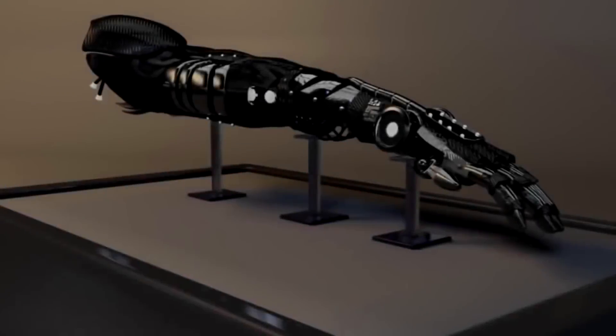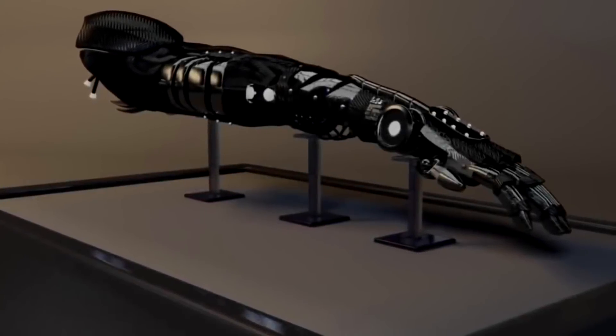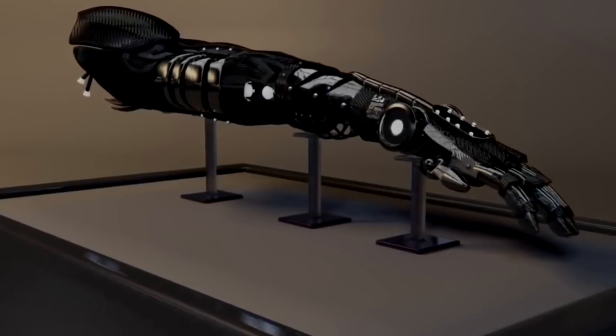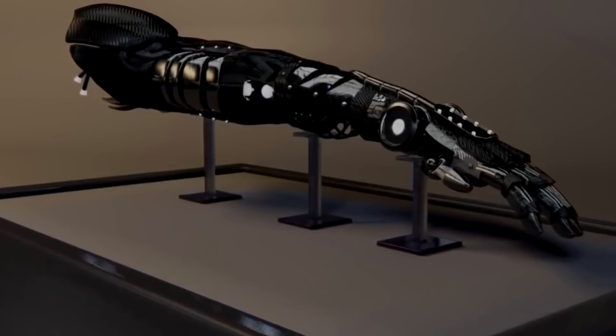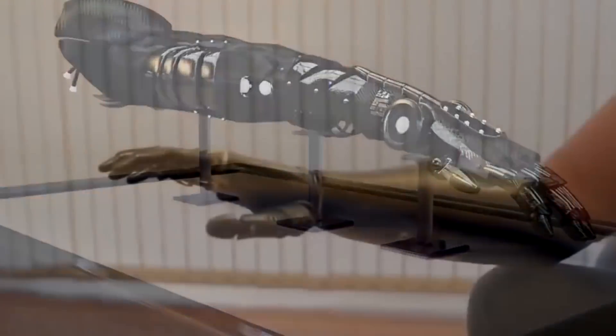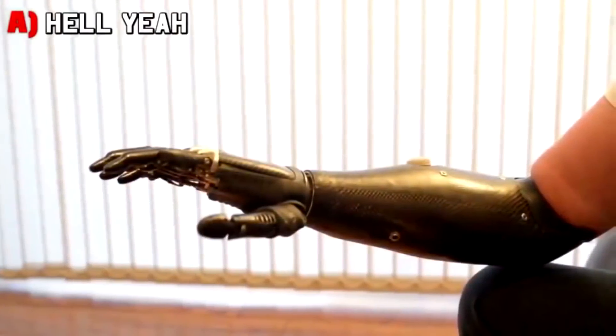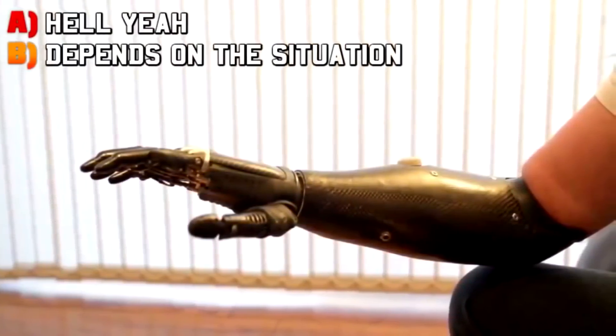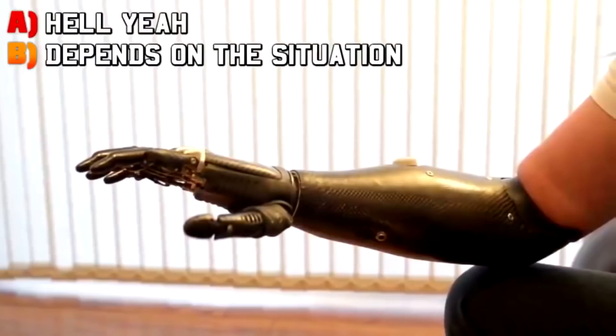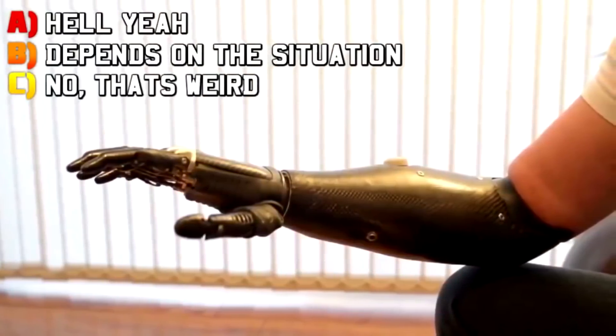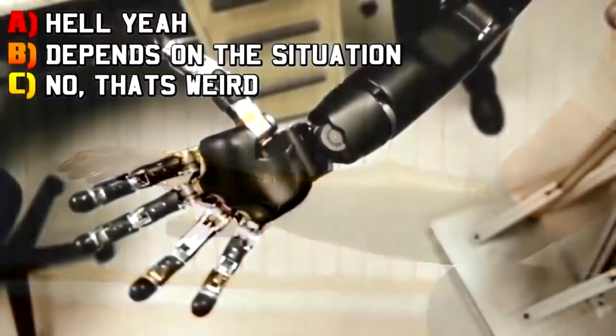Would you ever consider getting cybernetic implants, whether it be a cybernetic leg, arm, eyeball, something of the sort? A: Hell yeah, B: depends on the situation, C: No, that's weird. I don't want anything to do with that.